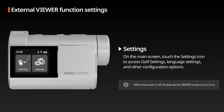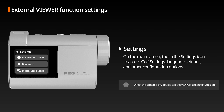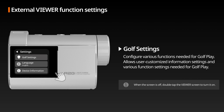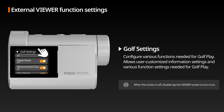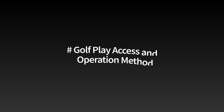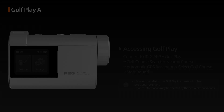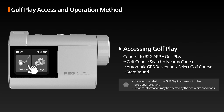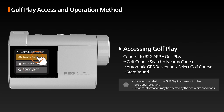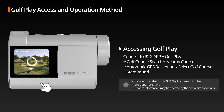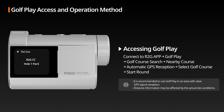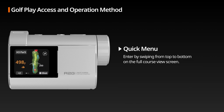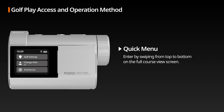Configuring the Viewer: On the main screen, touch the settings icon to adjust golf settings and viewer configurations. Golf settings allow you to configure user-customized information and functions required for golf play. Golf Play Access: Connect to the R2G app, search for a golf course, select a nearby course, and use automatic GPS reception to start the round. Before starting, please download and transfer the map from the R2G app. Quick Menu: In the entire course view screen, swipe down from the top to enter the quick menu, where you can adjust golf settings, change the hole, and end the round.